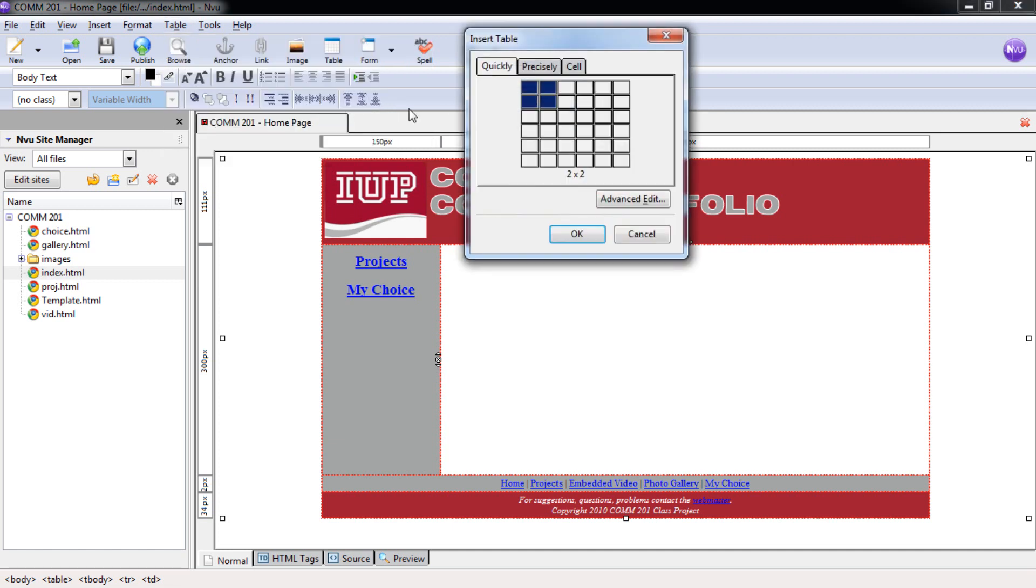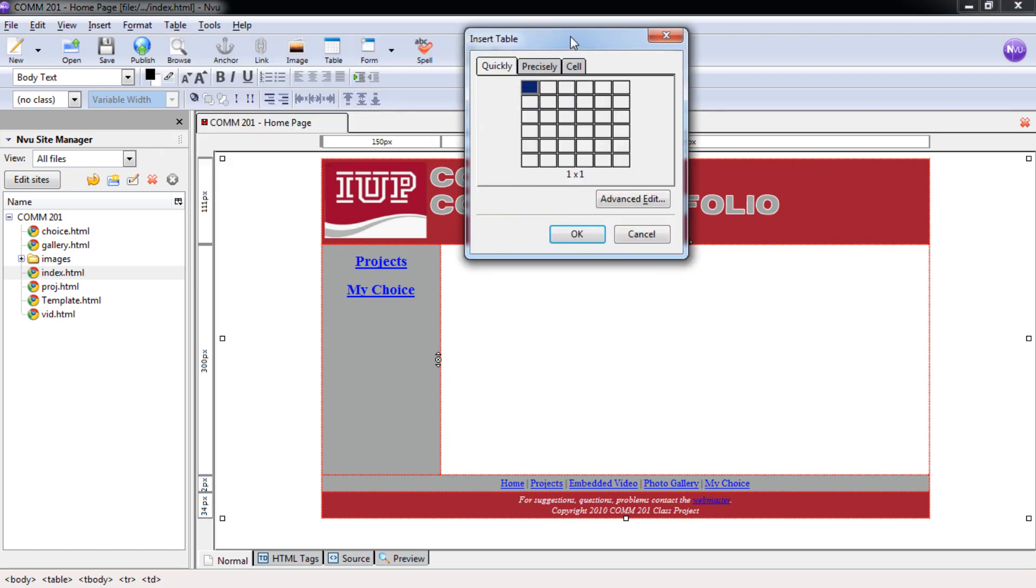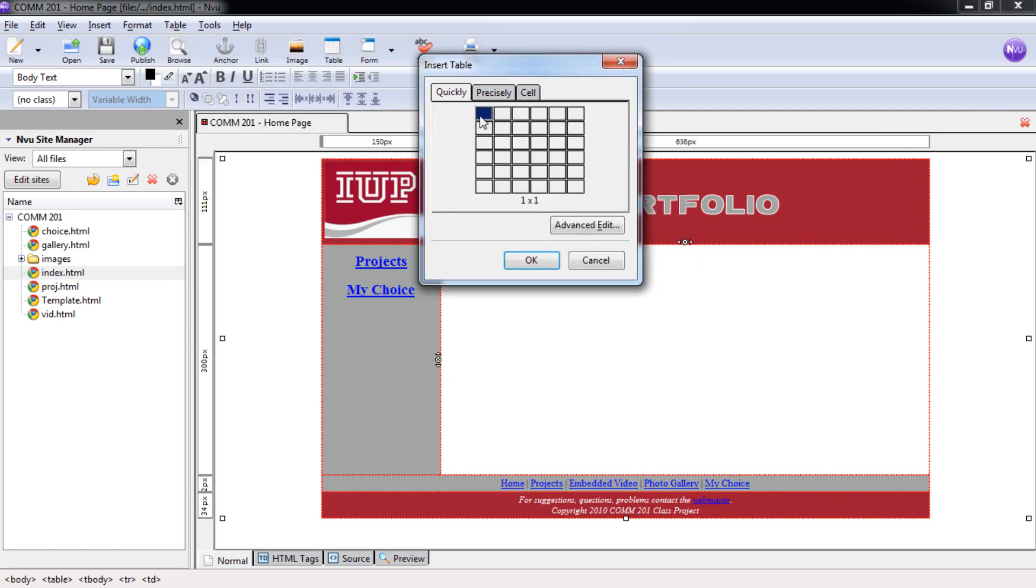And once we do that we can select how many rows, columns, whatever format we want of our table. For this index one we're going to have you put in a one column, that's right here, three row table. And you're going to do that by just selecting here.